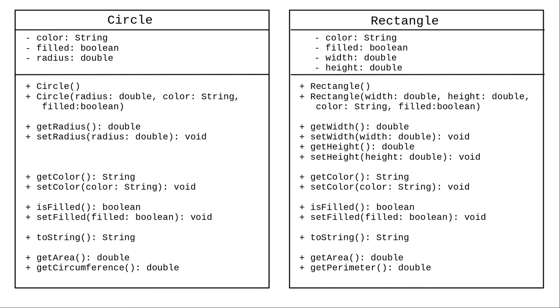And here's the definition for a rectangle class. It also has a color, a boolean for filled, but this time it has a width and height. Look at all the fields and methods that they have in common.